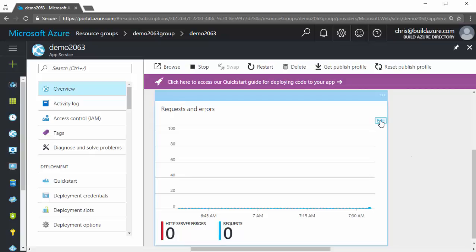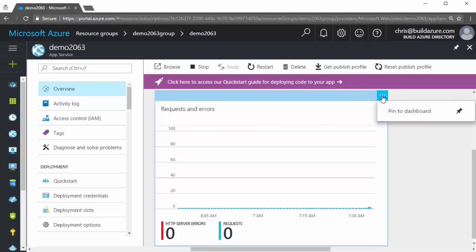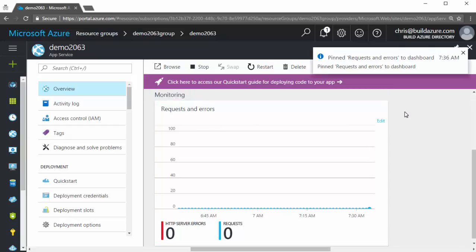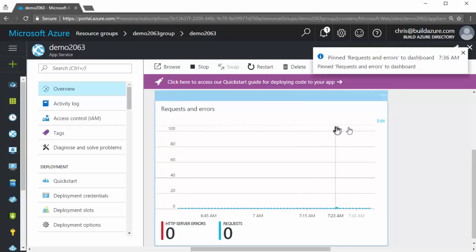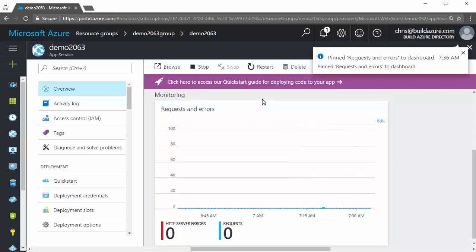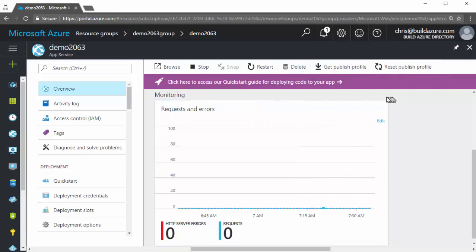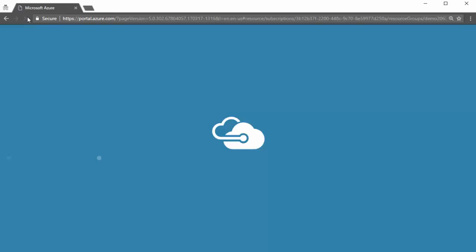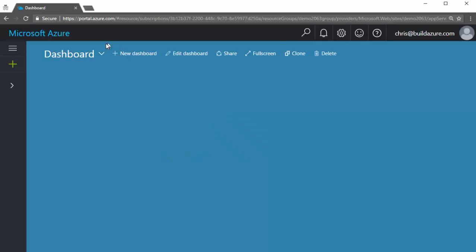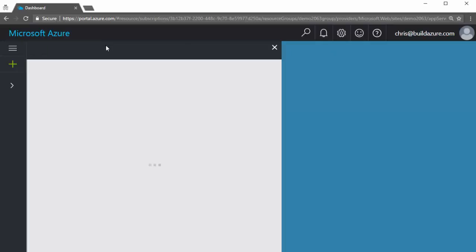We can edit this to add or remove metrics from the graph. Or if we go up here in the header of this tile, click the ellipse button and say pin to dashboard. Now it's gone and pinned this tile to my dashboard. We can see the pin request errored for some reason. I'll try refreshing the browser and we'll try that again.